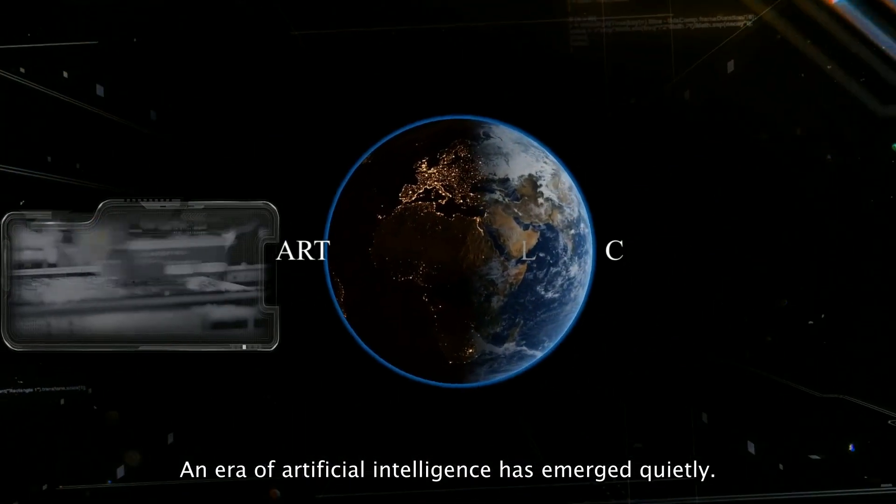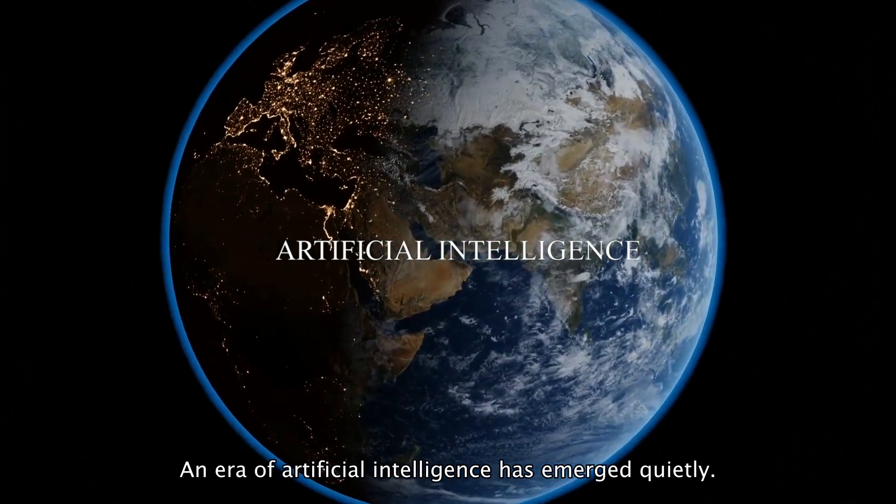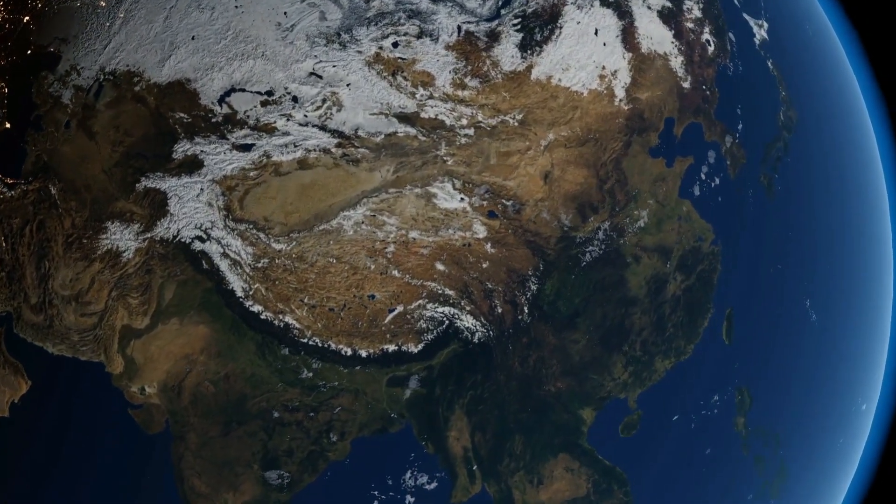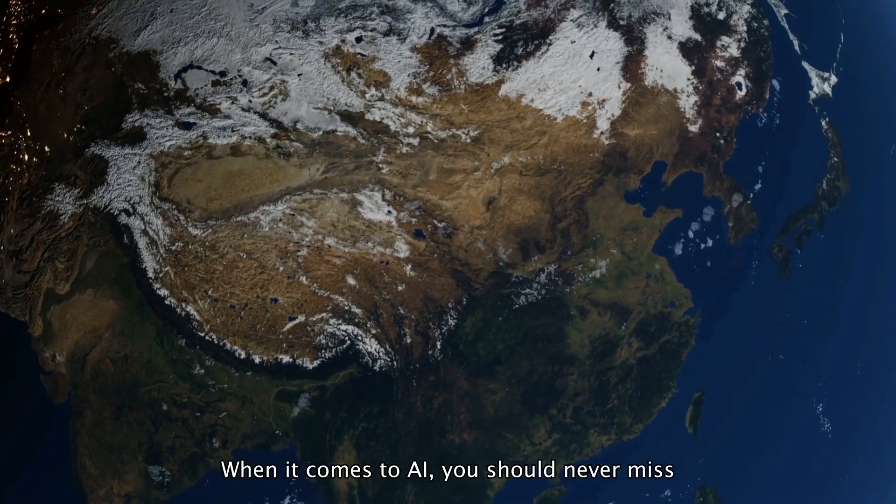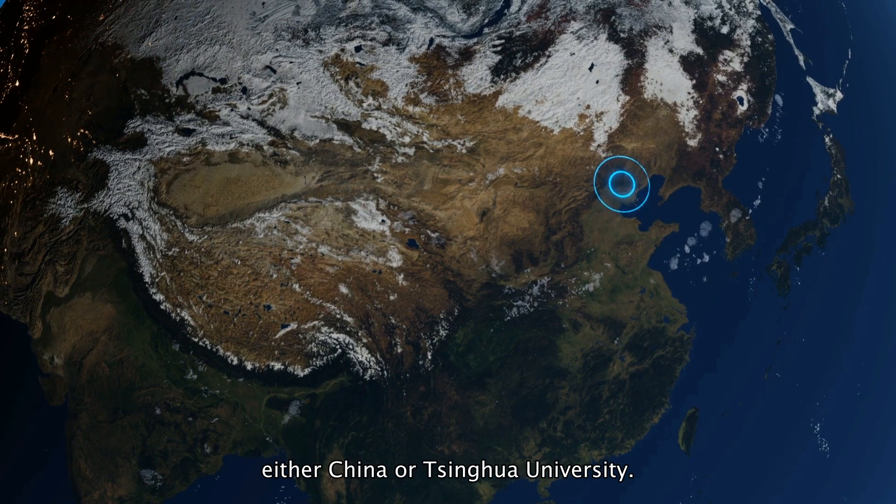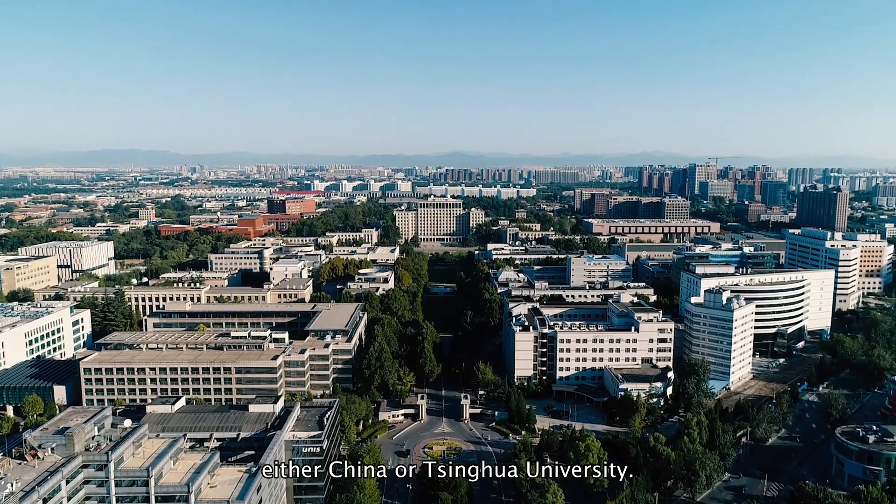An era of artificial intelligence has emerged quietly. When it comes to AI, you should never miss either China or Tsinghua University.